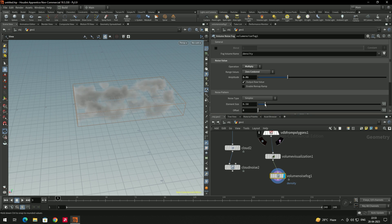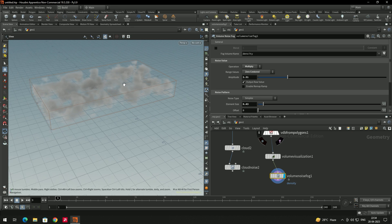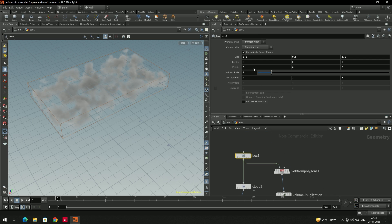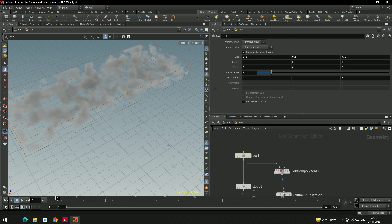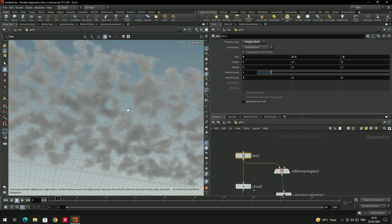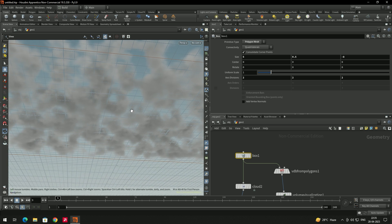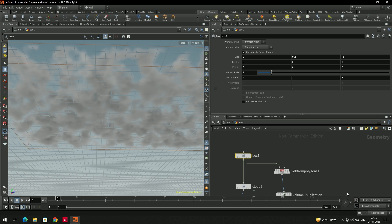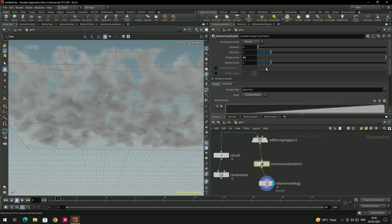We can decrease the Element Size to get more random shapes. Also increase the size of the box — select it and increase on the X-axis. If you view it from the bottom now, you can see it's looking like actual clouds.